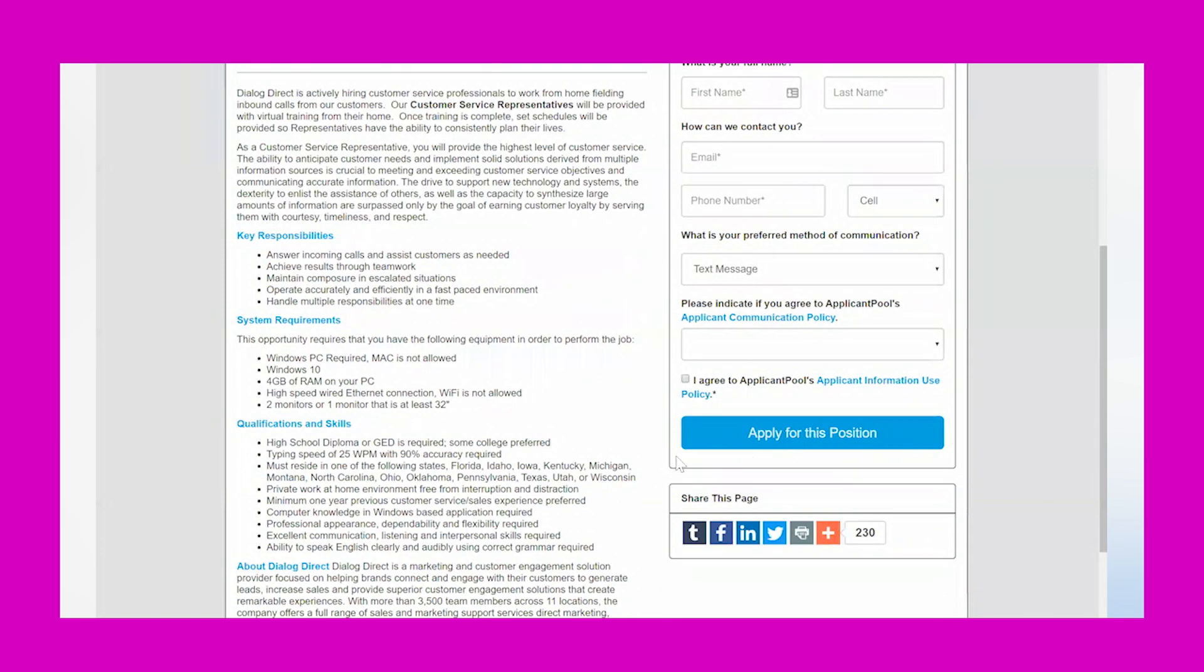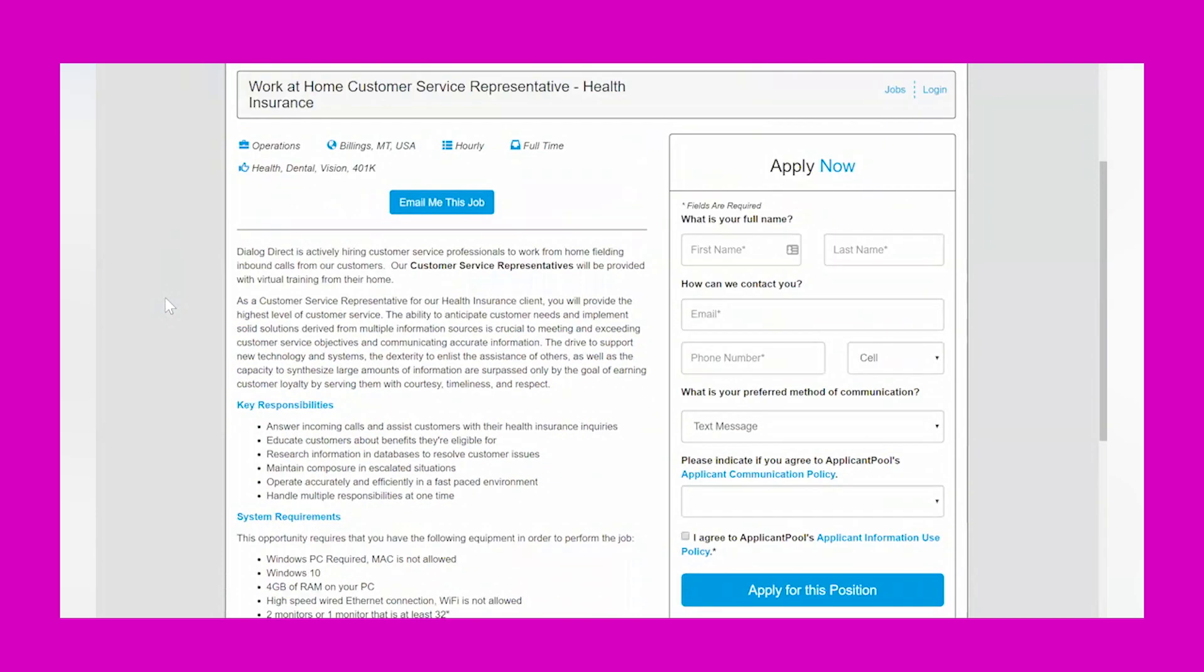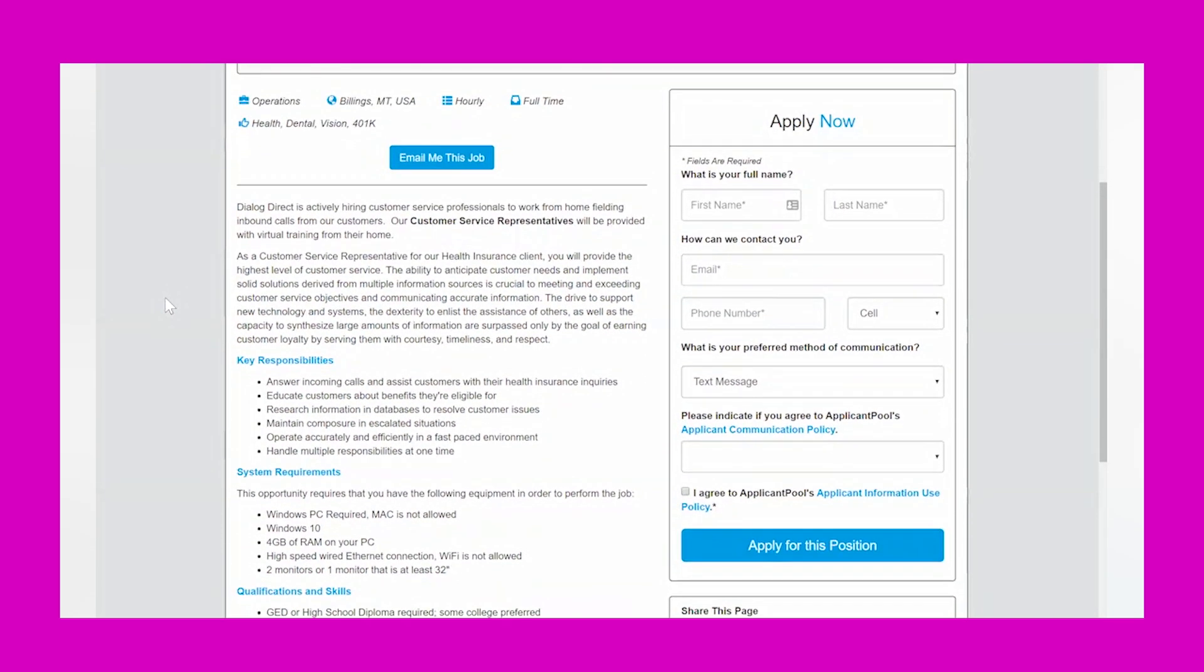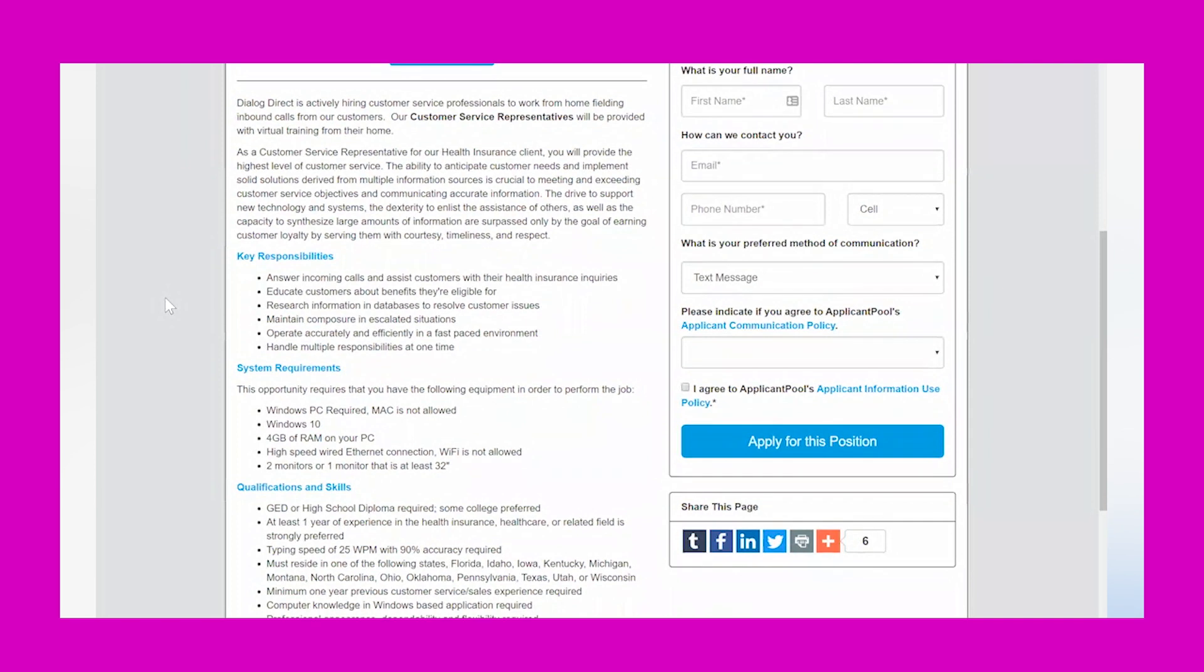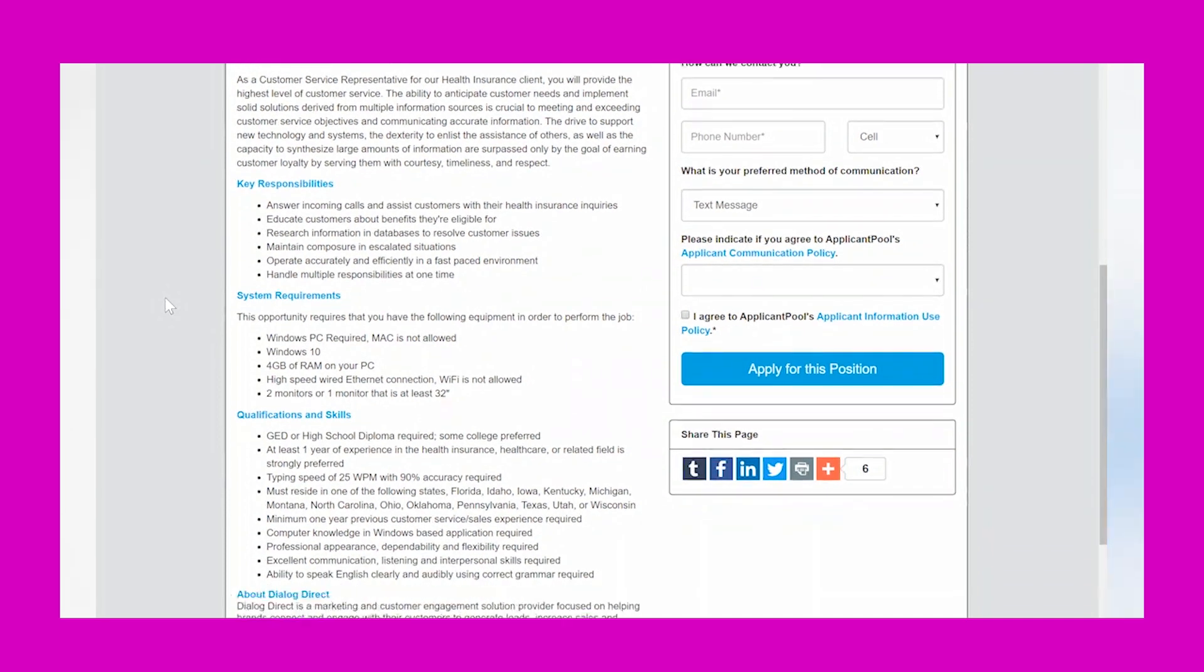Last but not least is the customer service representative insurance opportunity I spoke of. This is also full-time, it also gets benefits, so you get health, dental, vision, 401k. The duties for this job are almost identical, if not identical. You're going to be answering the incoming calls, you're going to be educating customers about benefits they're eligible for, you're going to research information databases to resolve customer issues, maintain composure in escalated situations, operate accurately and efficiently in a fast-paced environment, and handle multiple responsibilities at one time.